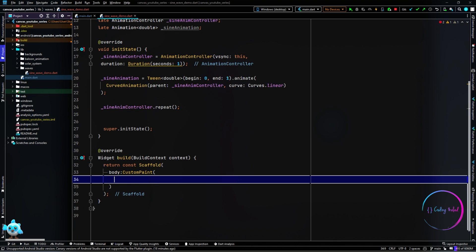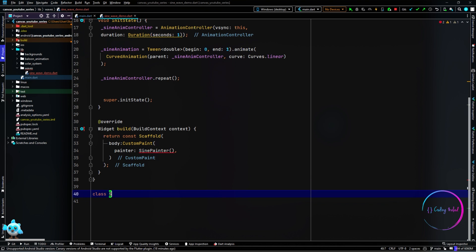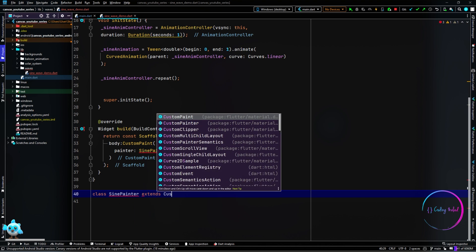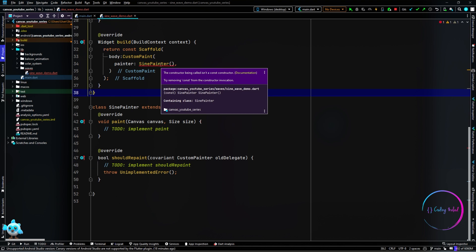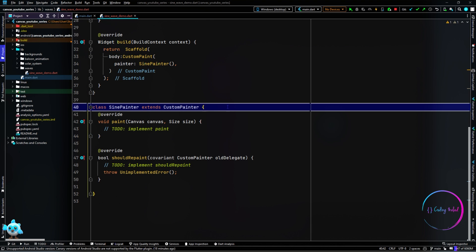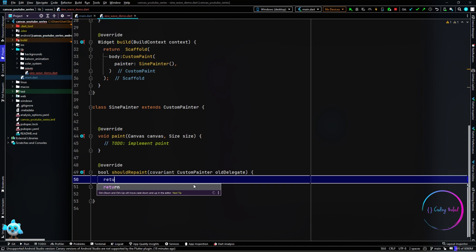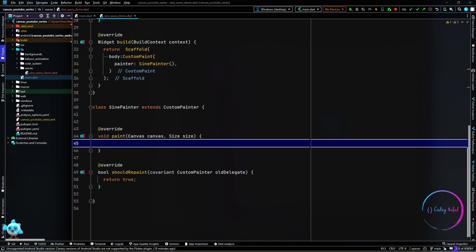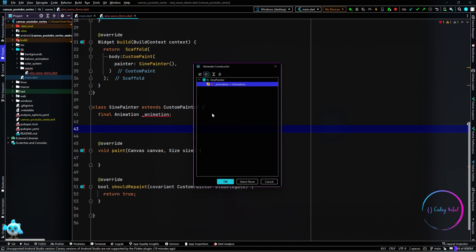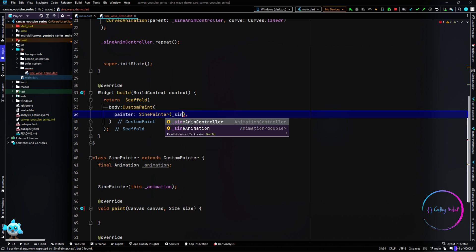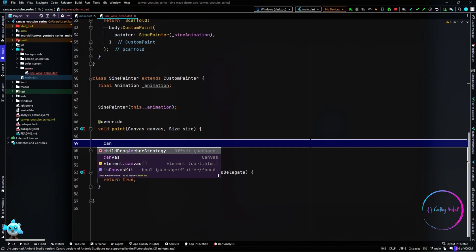Back in our build method I'm going to remove the FlutterLogo and add a CustomPaint as the body. For the painter I need to create a new class called SinePainter. SinePainter is a class which extends CustomPainter, and inside we override two methods: paint and shouldRepaint. Inside shouldRepaint I'm going to return true because we want the animation to be updated every time. Inside SinePainter I pass in the animation from the widget as a final member initialized in the constructor.